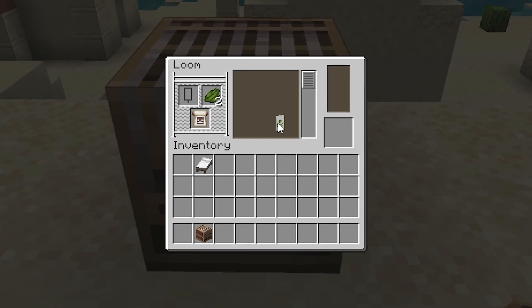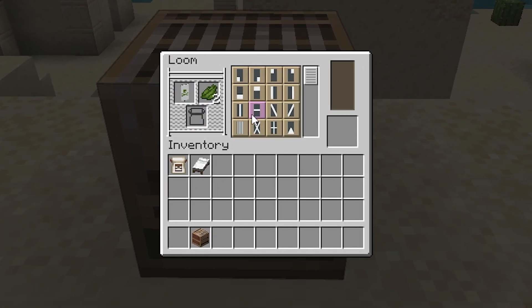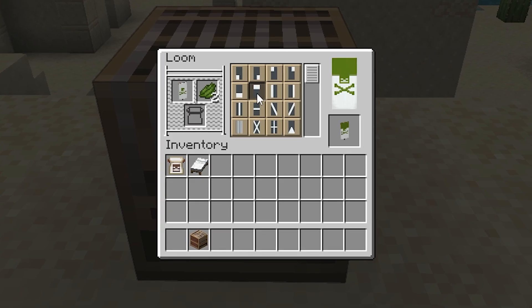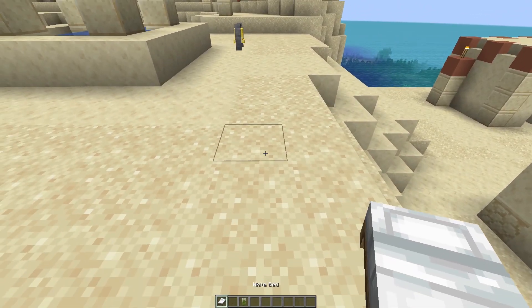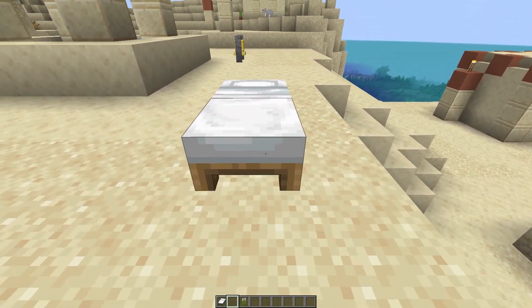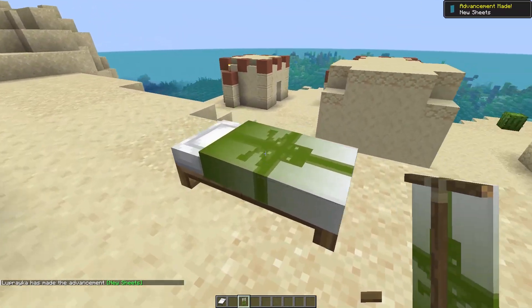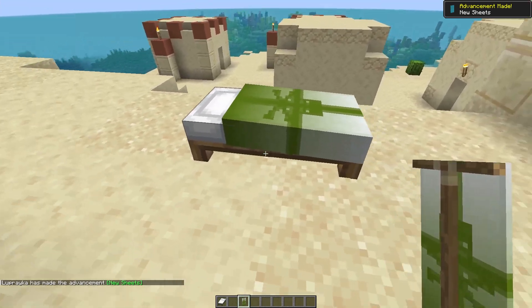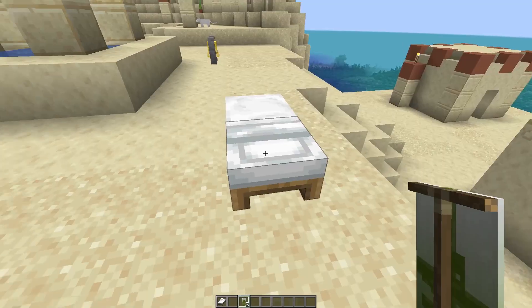Now here is how it works. We need a bed and a banner. You can make any pattern with a loom. Now we put down the bed, and holding shift, press on the edge of the bed. And as you can see, we now have a beautiful bed.